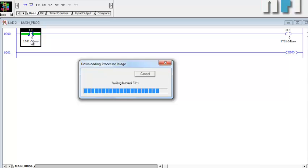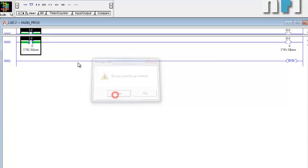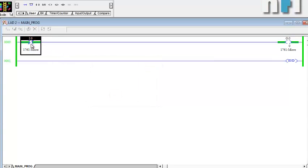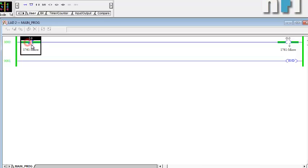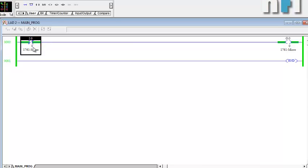This is also known as an NC contact in other PLCs. The previous one was NO. With examine if open, initially the contact is closed (NC), so the output is on. When you press the button it opens the contact. This is the vice versa operation — the NC contact is normally closed, so the output is on; pressing the external NO switch will turn off the output.